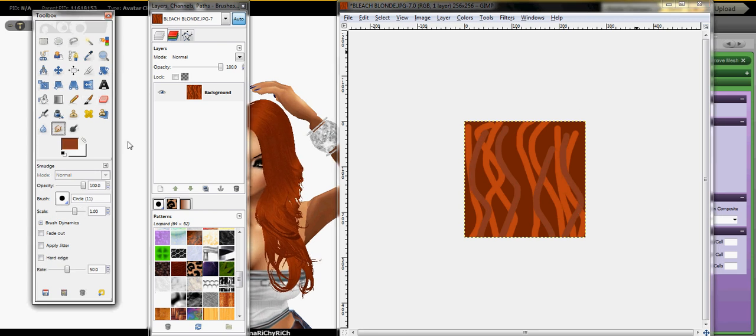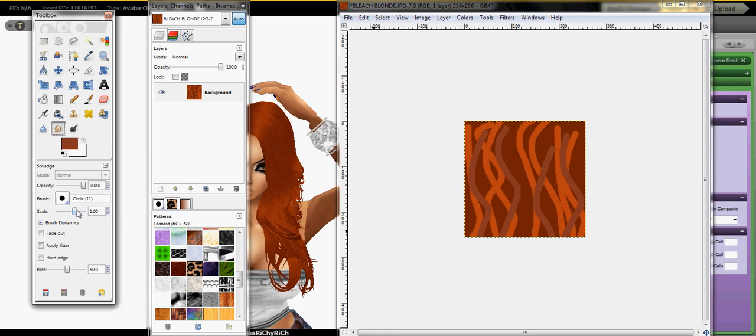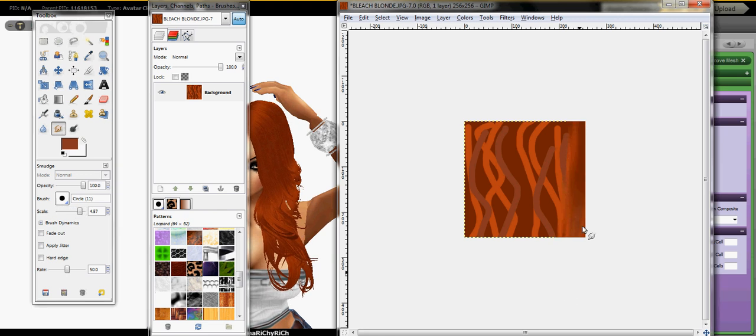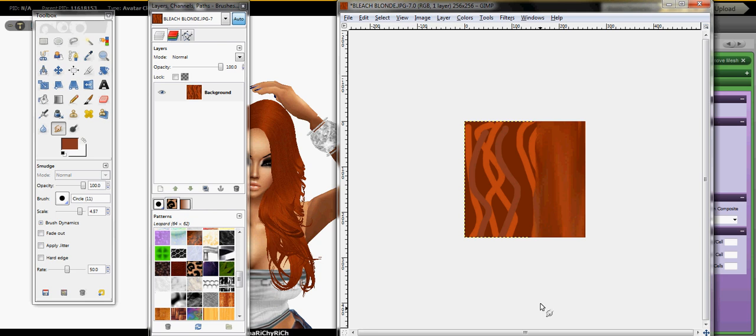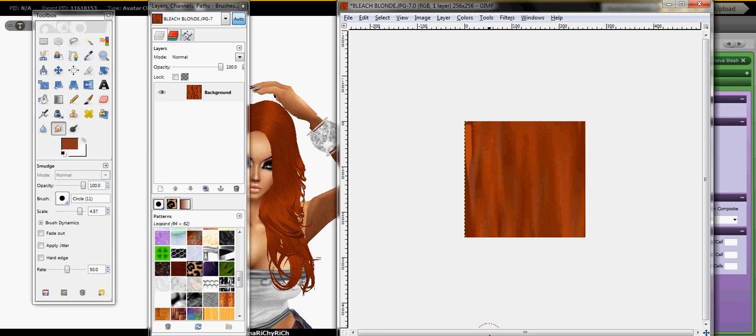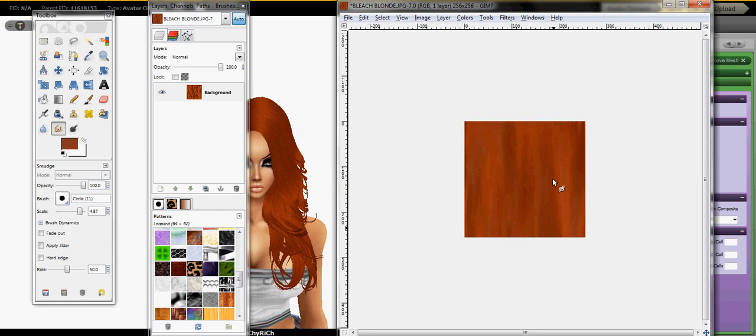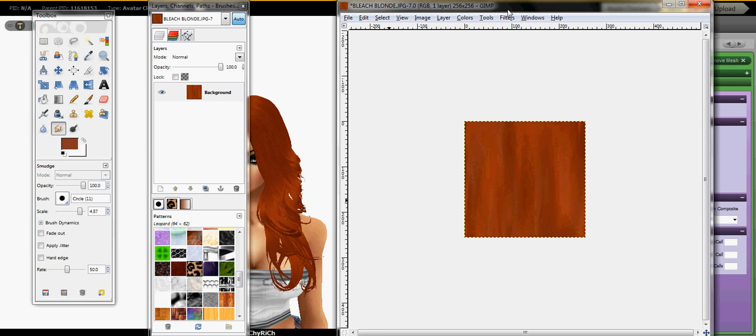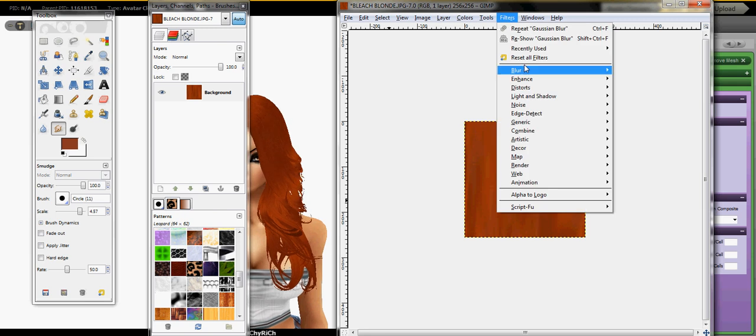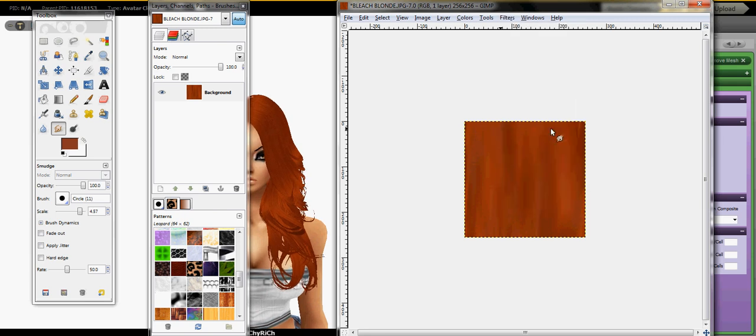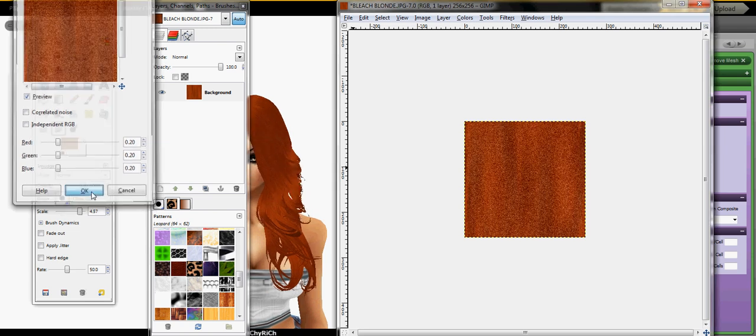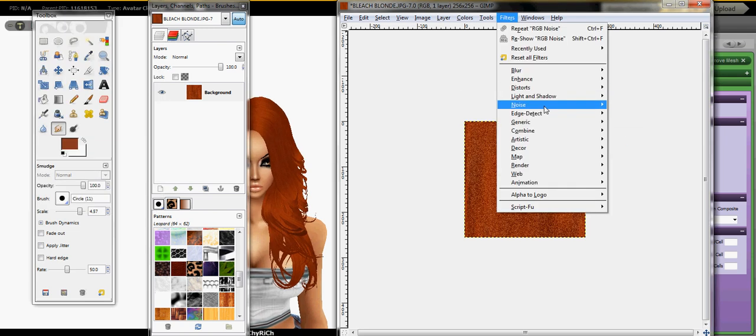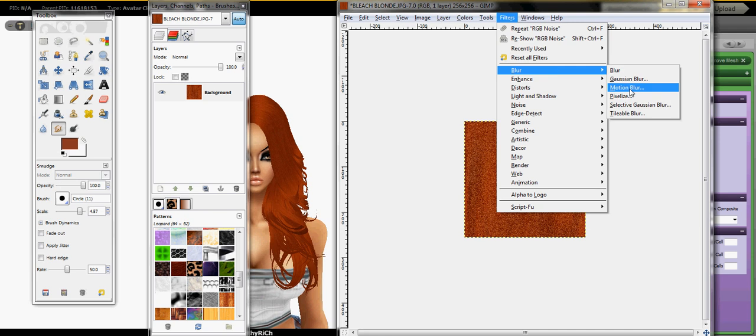And then you get the blur tool and you basically just blur it in. And that's how you get the different, you know, colors. Then you press filter, add noise again, add as much or as little as you want. Okay, filter motion blur.